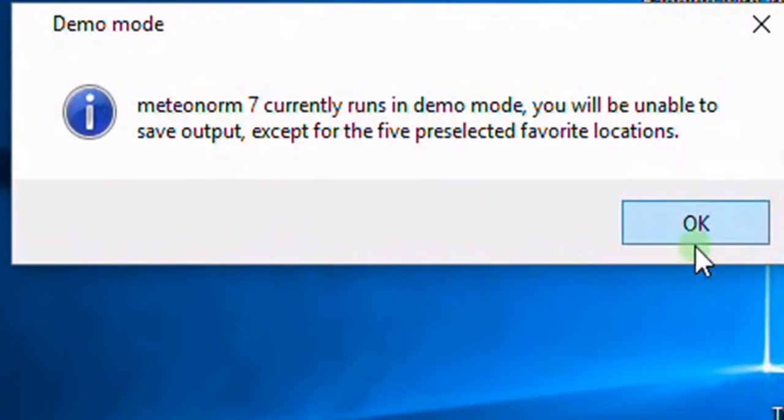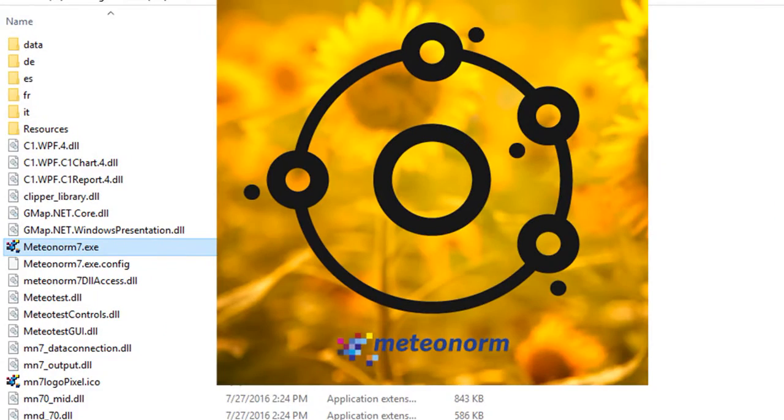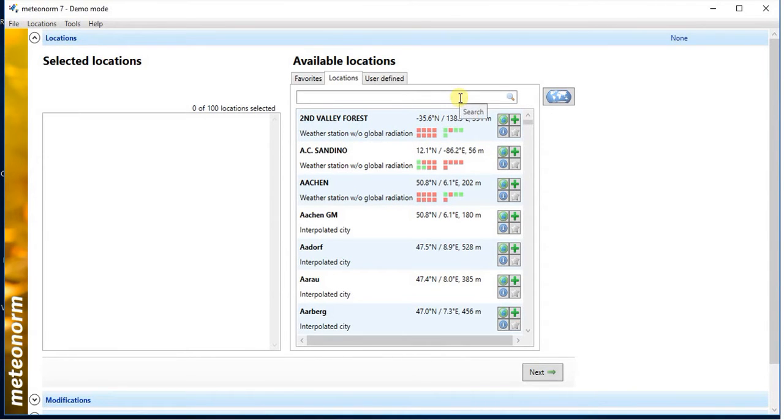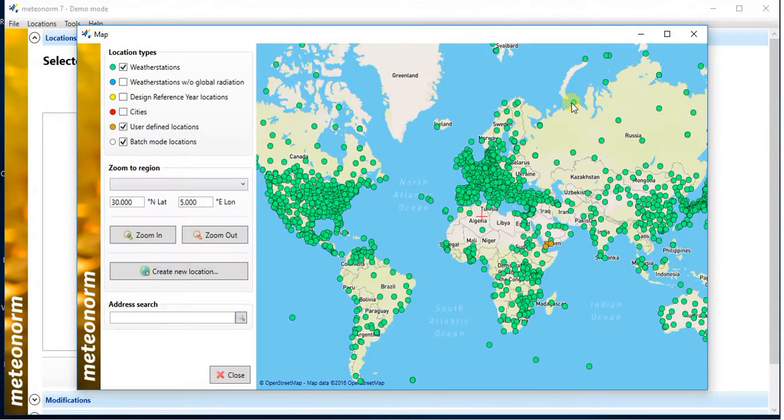If you don't have a license, continue in demo mode. First step is to select a particular location. You can either search for the location or use the map tool to find it.